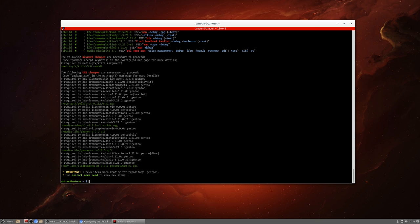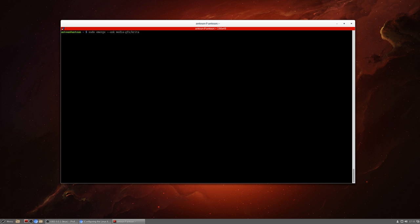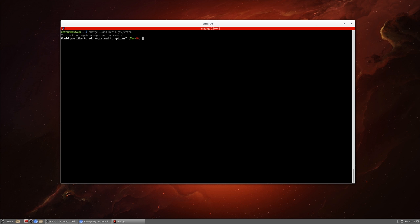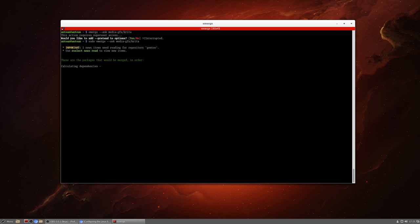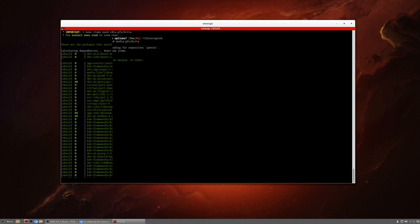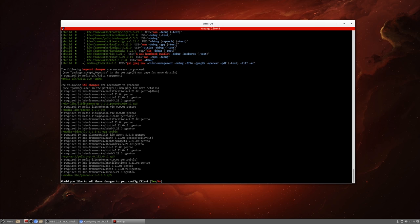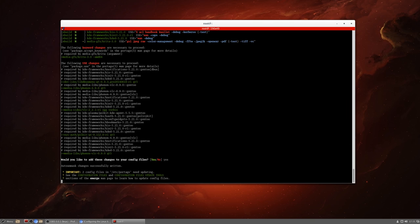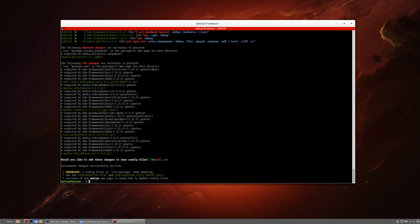These are the packages that would be emerged in order for us to download Krita. So it's going to calculate dependencies, and these are the use changes necessary. There's a few use changes we need. The pseudo emerge --ask --update --newuse --deep @world will tell our system we have some new use variables. So now we're going to do the download again. I want to do sudo in front of this because I do have sudo downloaded. We'll do sudo emerge --ask media-gfx/Krita.